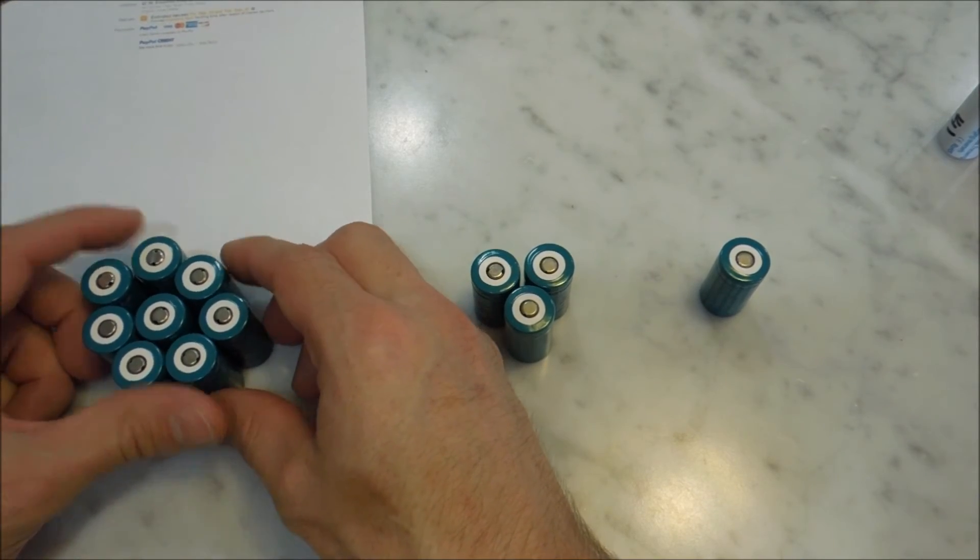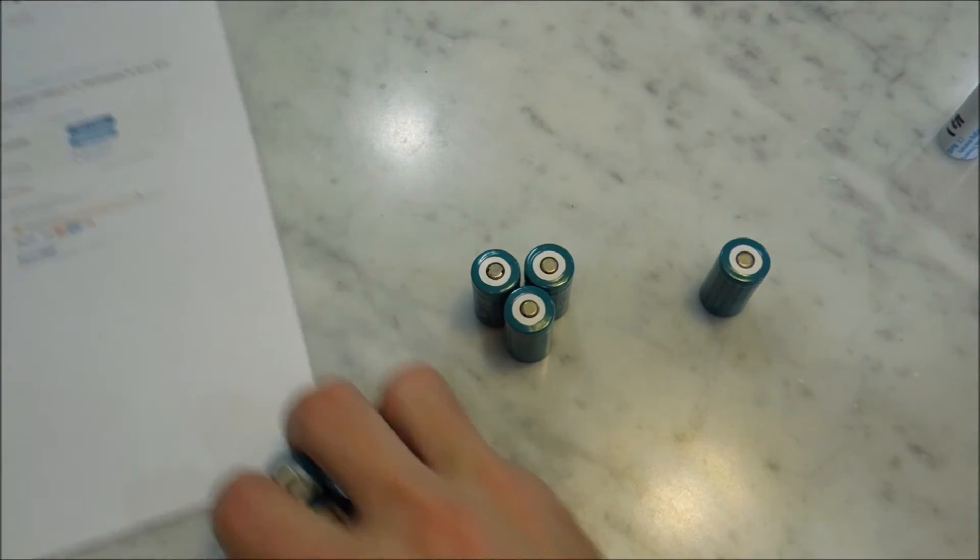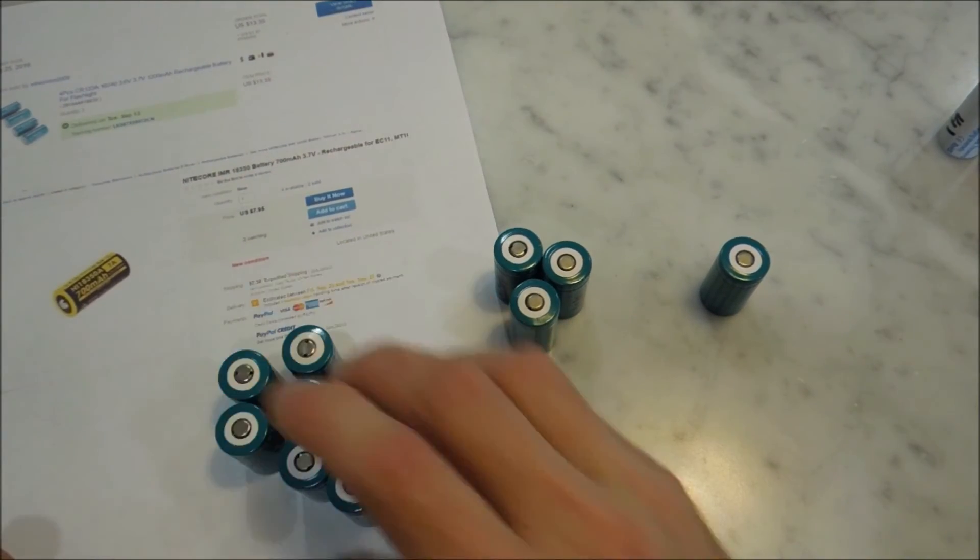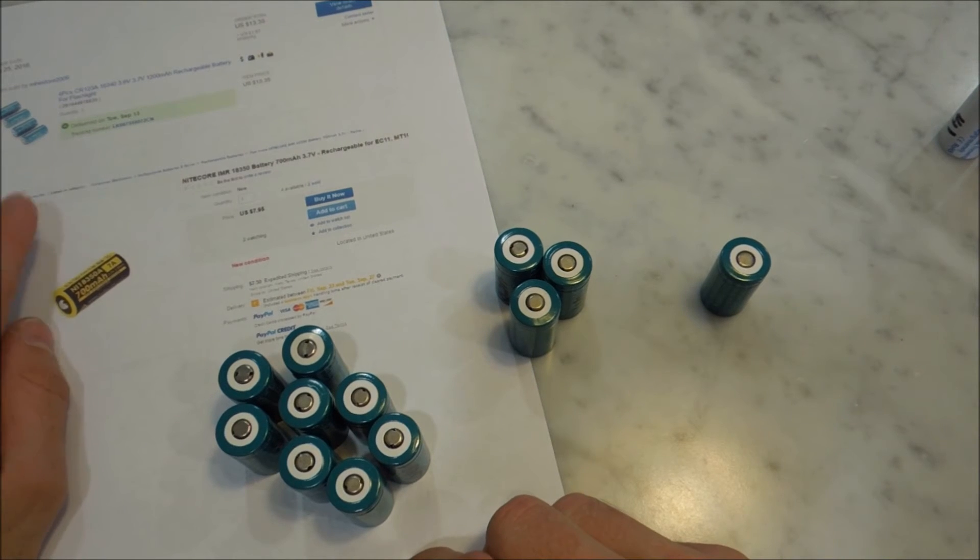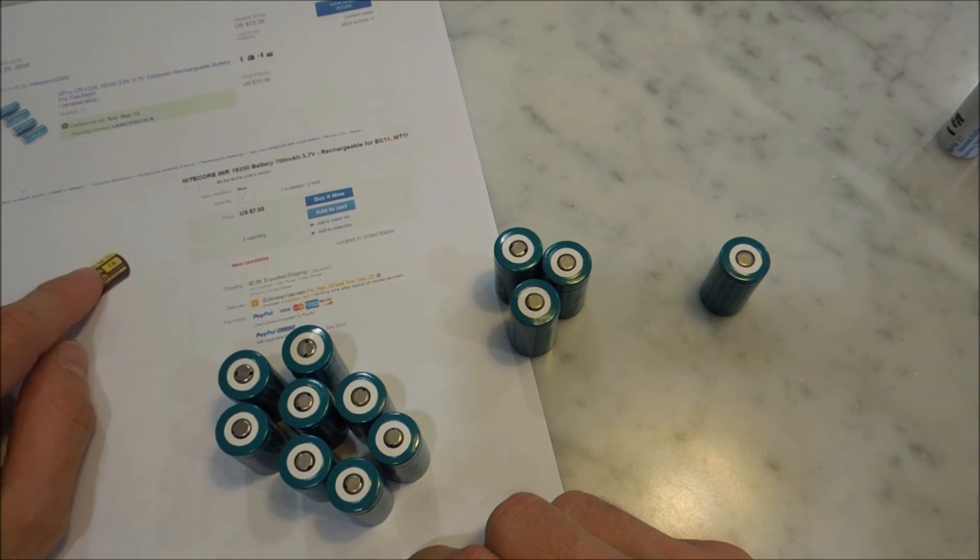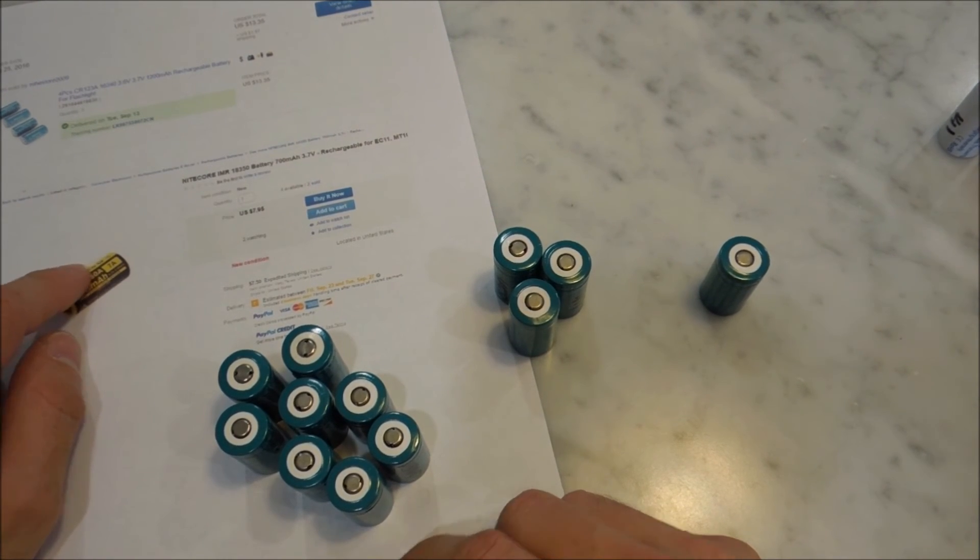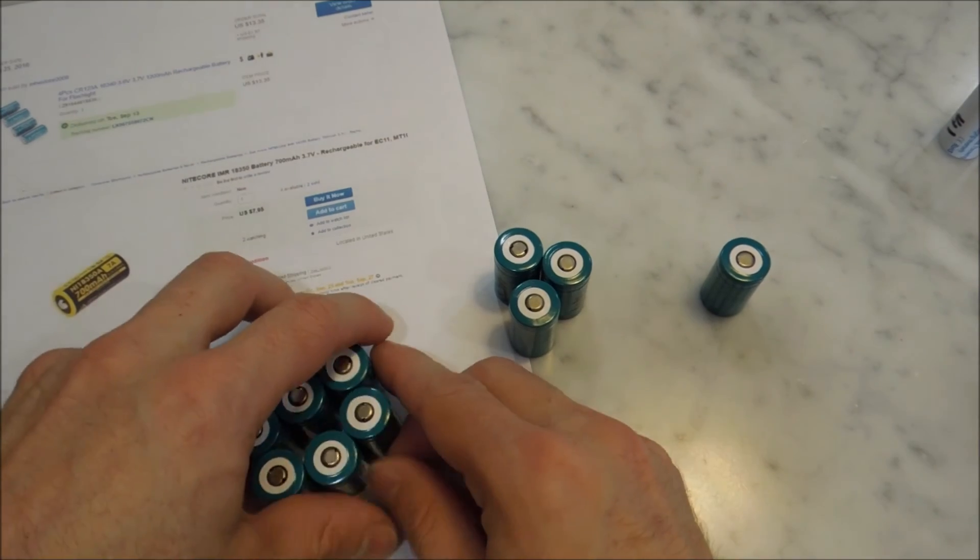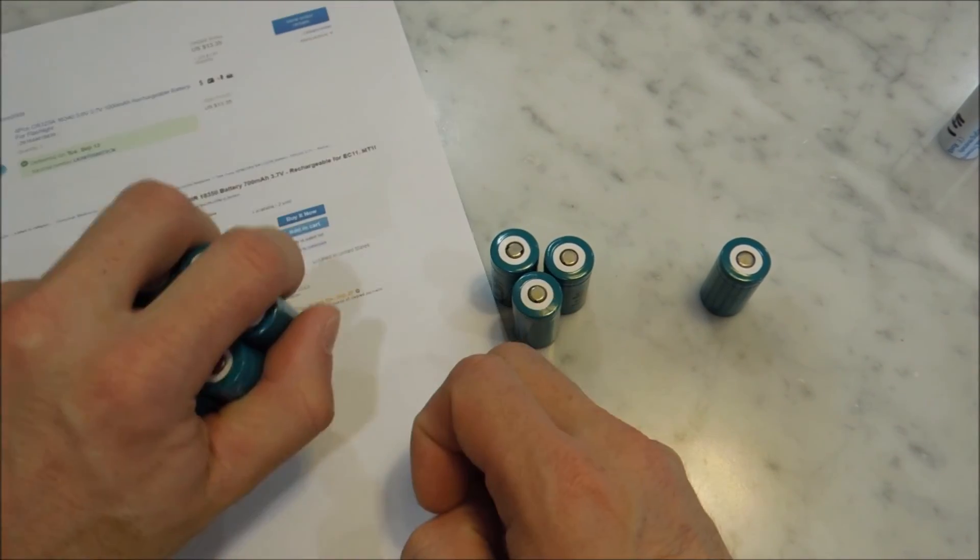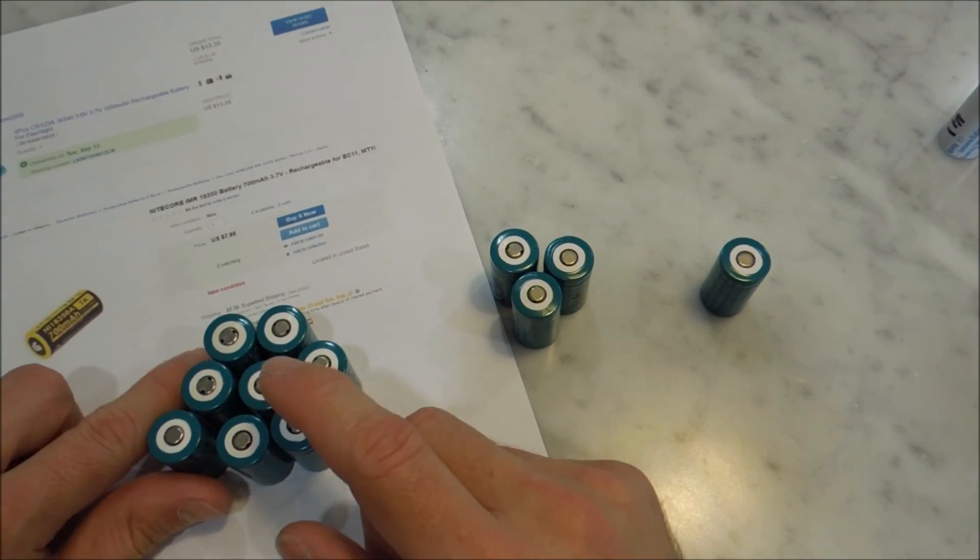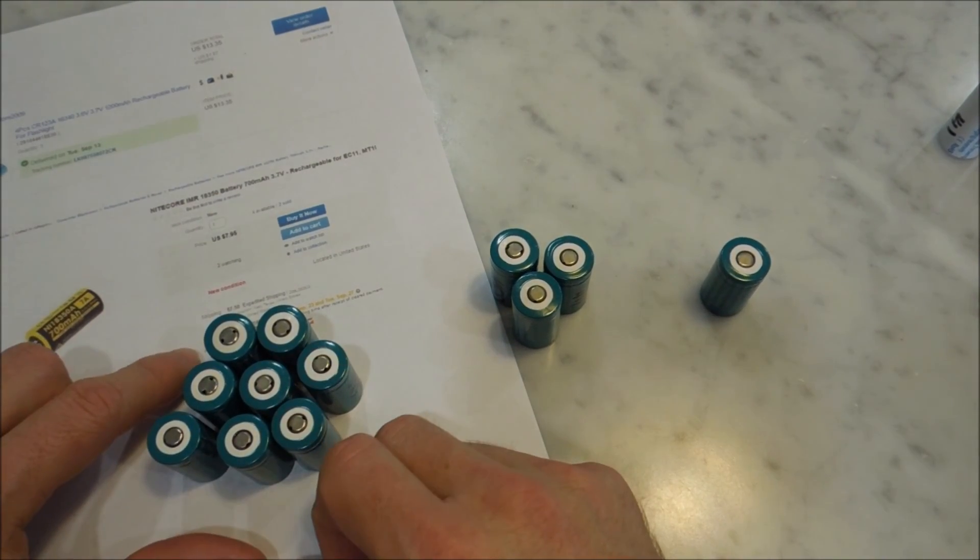That are almost as good as this 700mAh Nikkor battery. These are all around 600mAh. And these cost an eighth of the price.